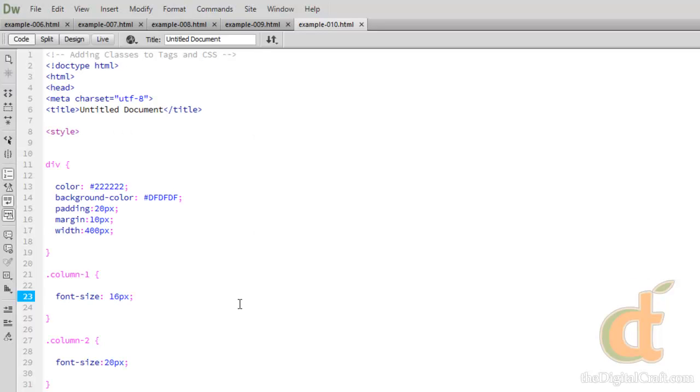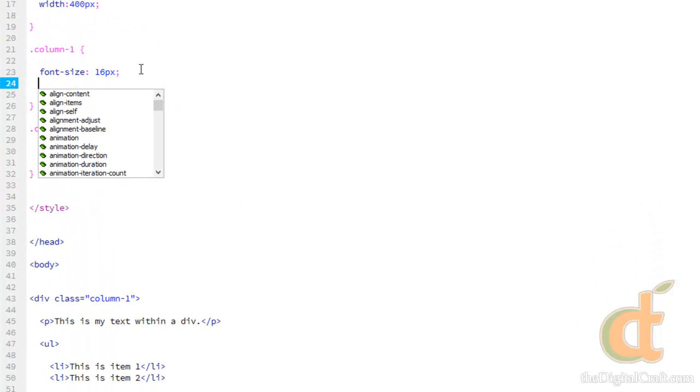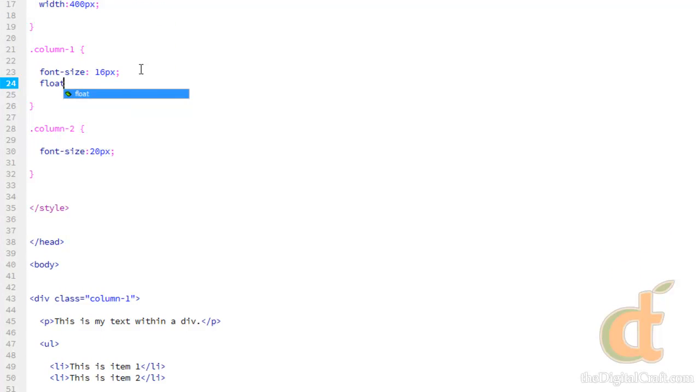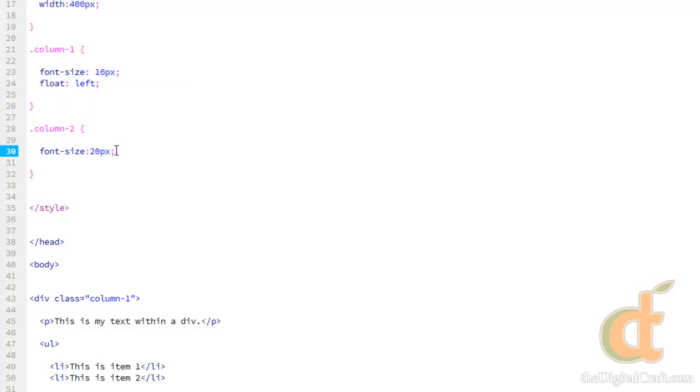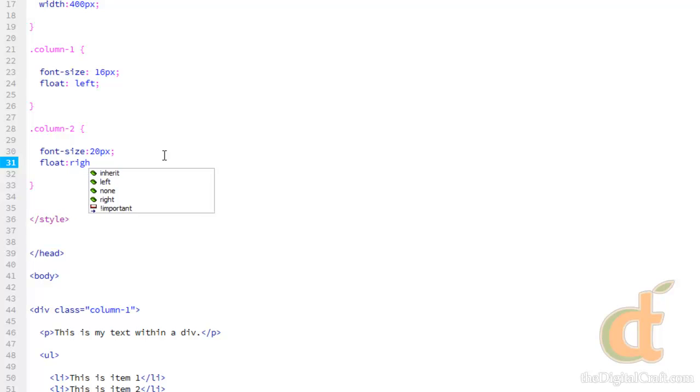To do so, I'm going to introduce the float property. So in column one, we'll go ahead and hit enter after font size. And we're going to add float, colon. And we want column one to float to the left. And for column two, we want that to float to the right.